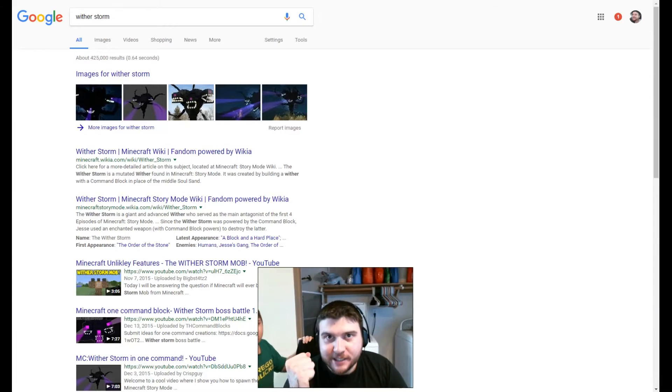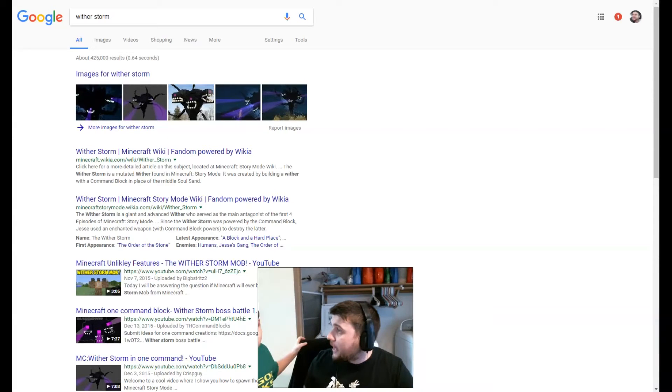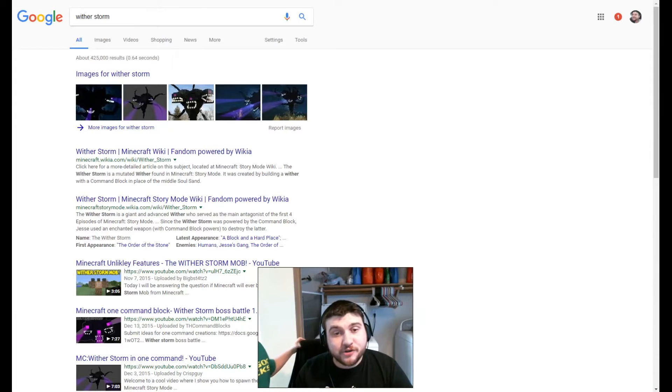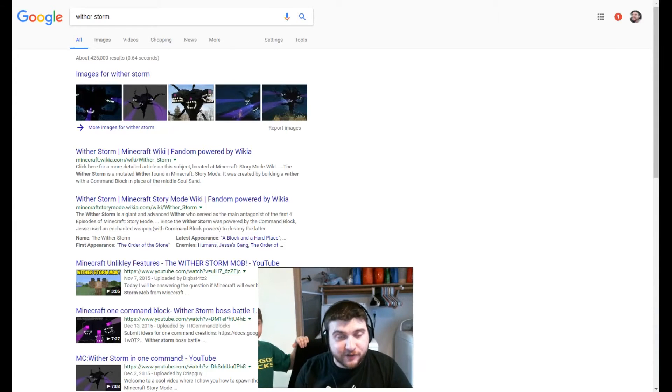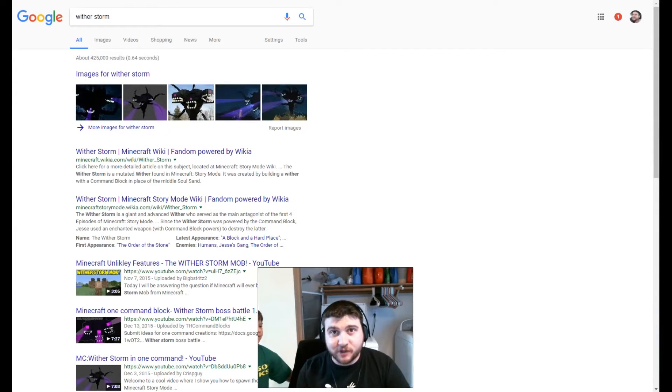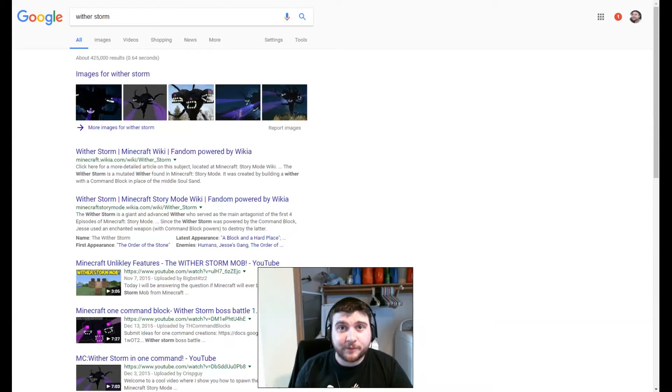we have the PC edition of Minecraft, and we would like to add a Witherstorm. We would like to add the Witherstorm mod into the PC version of Minecraft. We would like your guys' help.